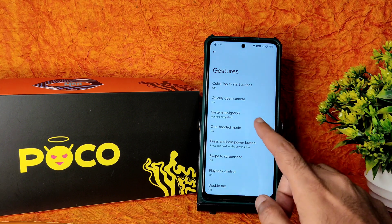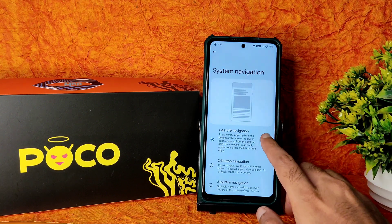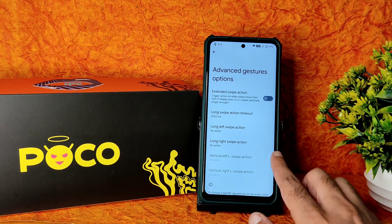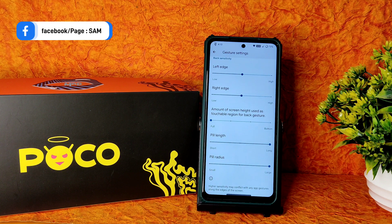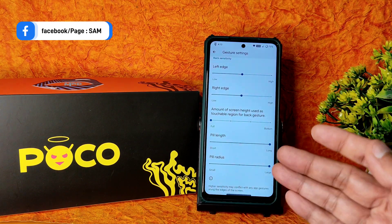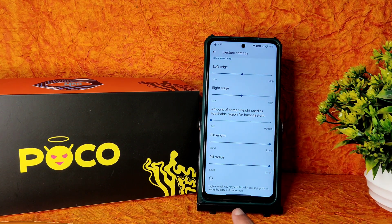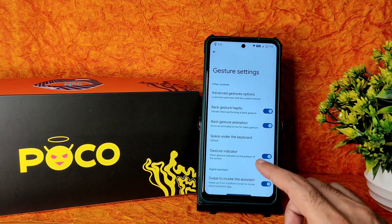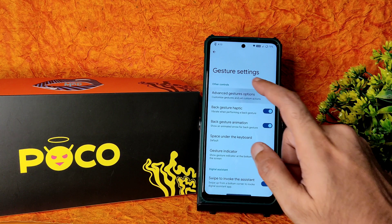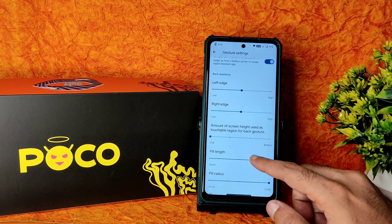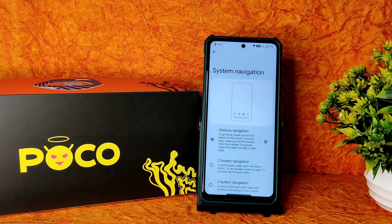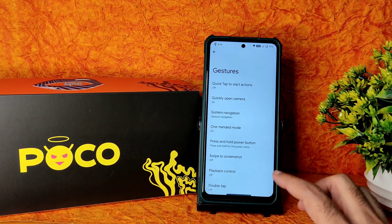Coming into System gestures: quick open camera, quick tap to start actions, one-handed mode, system navigation, gesture navigation, and advanced gesture options are all given here. I need options like pill length, pill radius, and the touchable region size — those three are very important for me. The pill is visible and thick enough, which is really good. If you don't want any pill, there may not be an option for that — that's how it is.